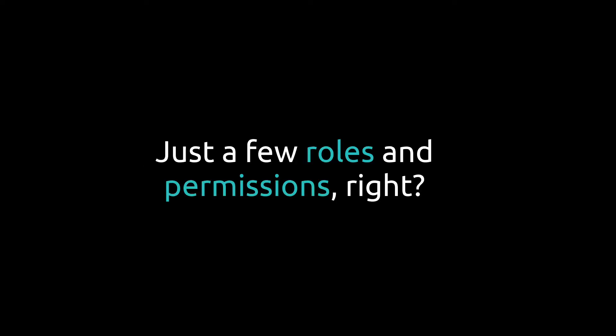Authorization is hard. It may feel deceptively easy at first, just a few roles and permissions, right?